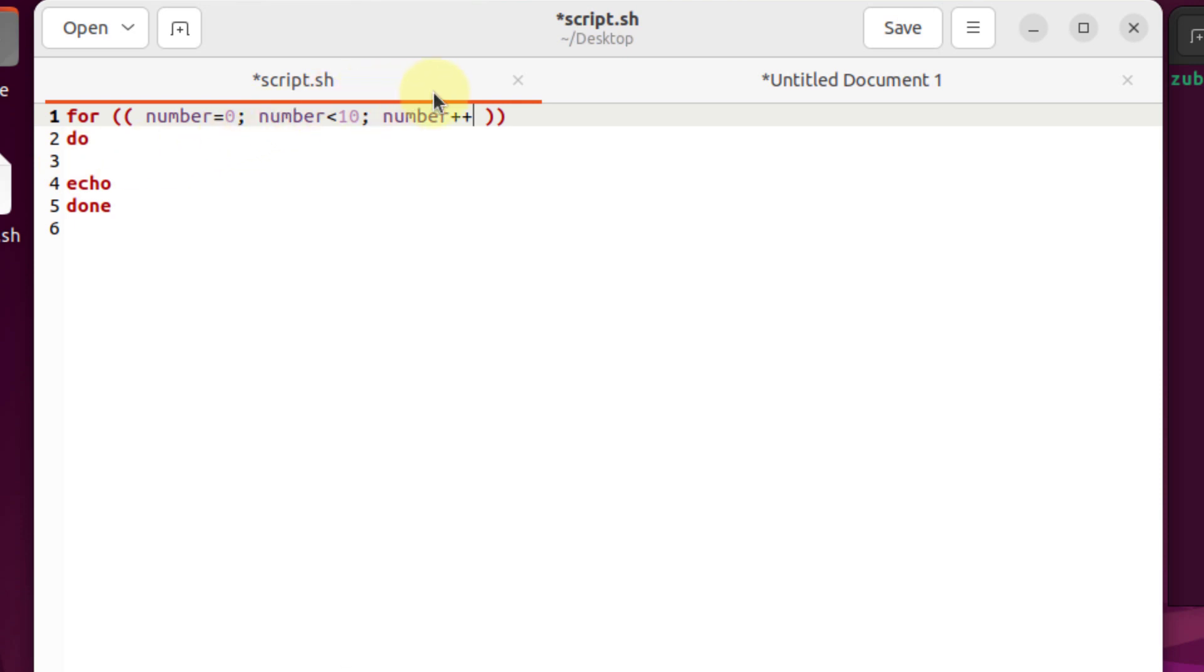And then we'll have our 11 value. As soon as we get to 11, the condition will fail. And because of that, we'll get out of our for loop and our for loop will get terminated. So this is why we have written here zero and less than 10.